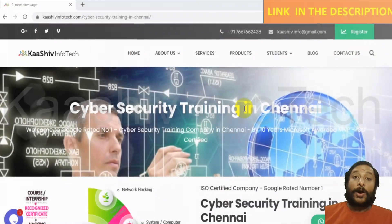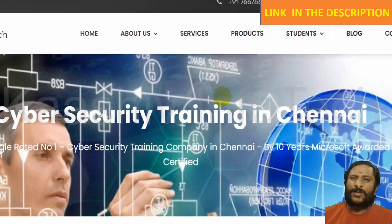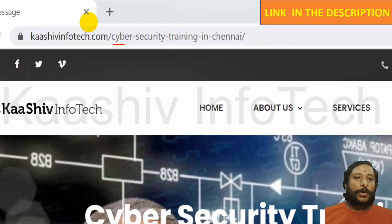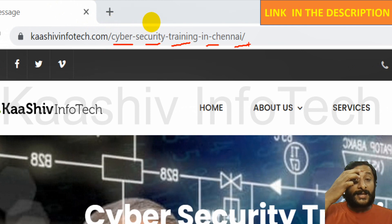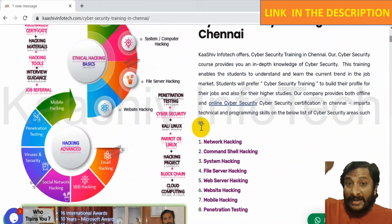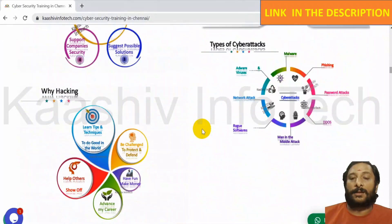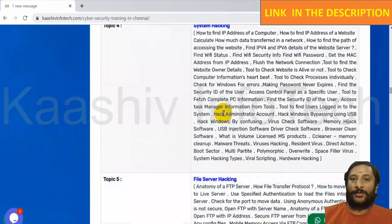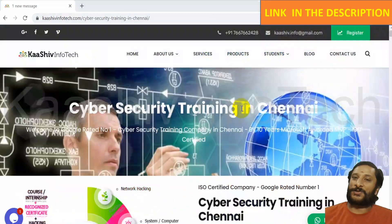For learning cybersecurity topics, go to kashivinfark.com — cybersecurity training in Chennai. Scroll down to the bottom to see the detailed content of what you must learn in cybersecurity. Learn it, build your profile, and you will enter your first job.